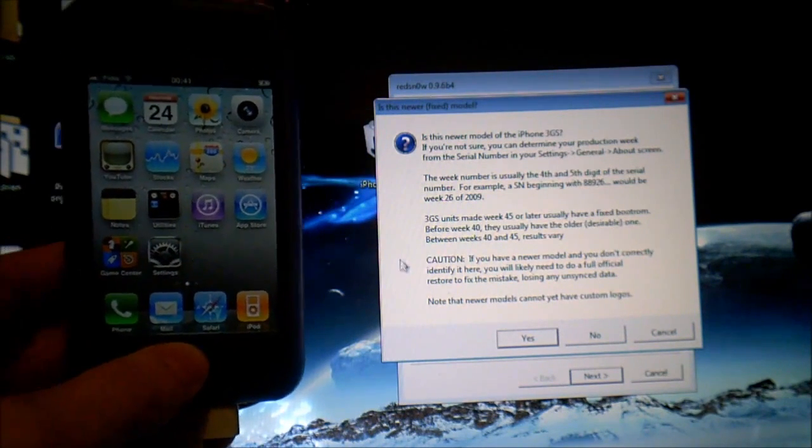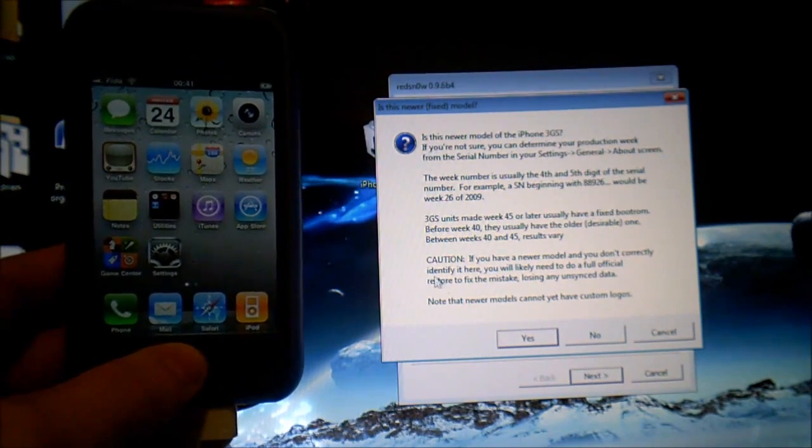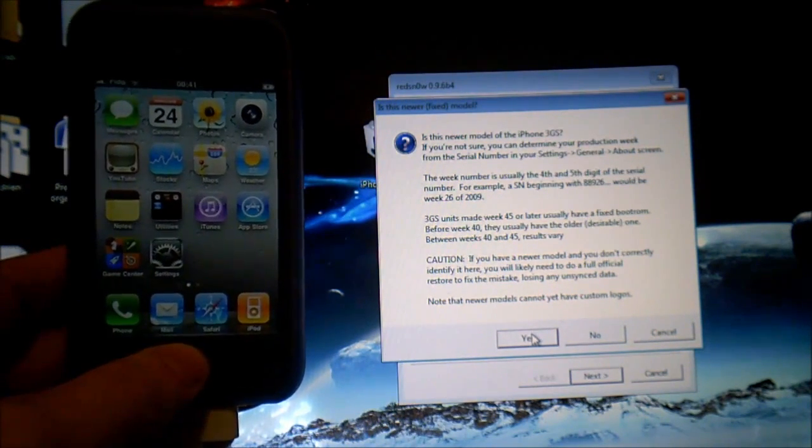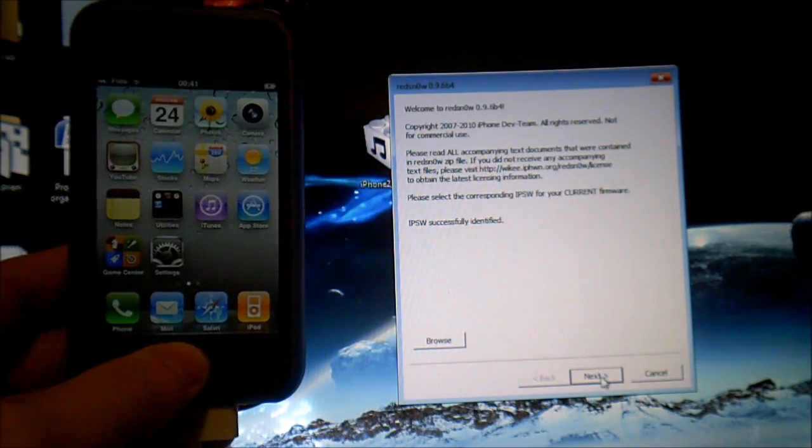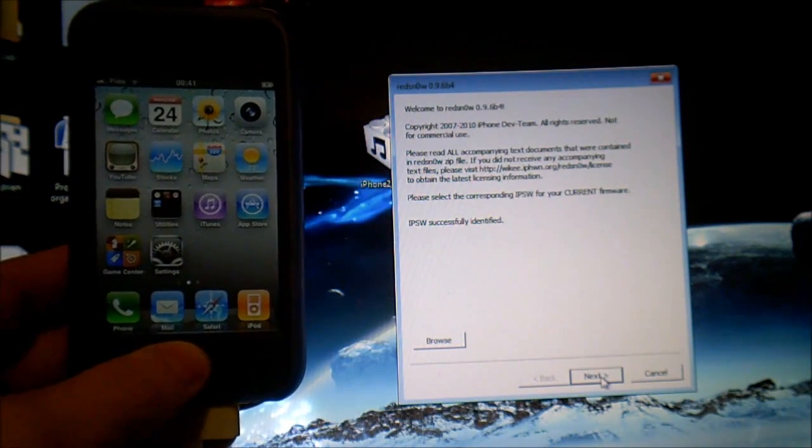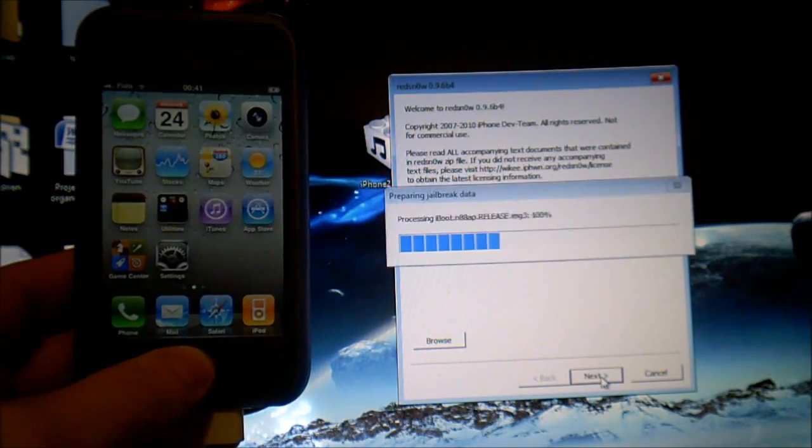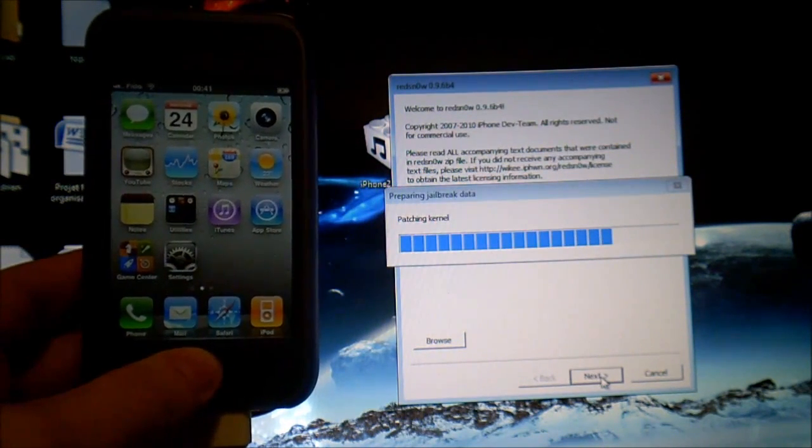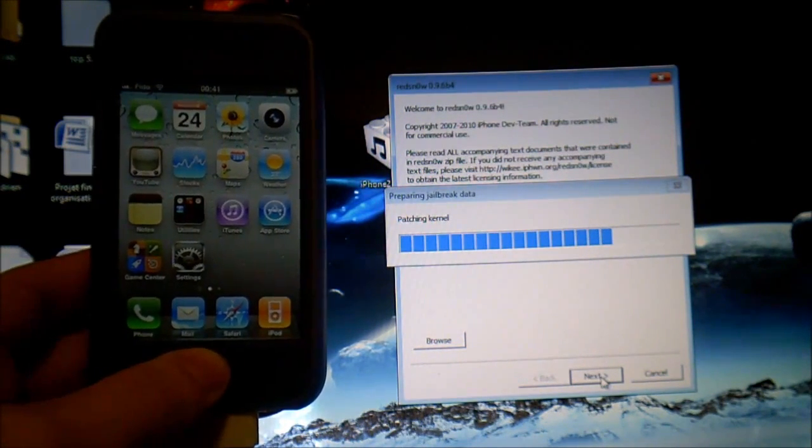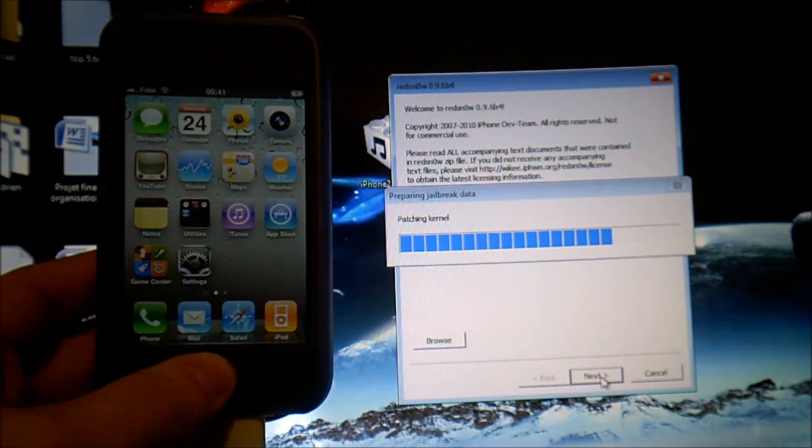If you have an old 3GS or a newer model click yes or no and then you click next. It'll patch the kernel.